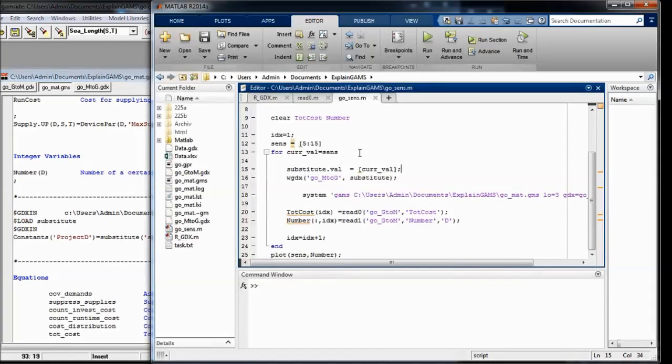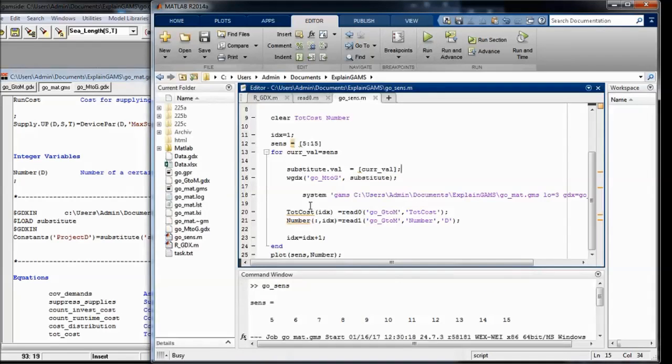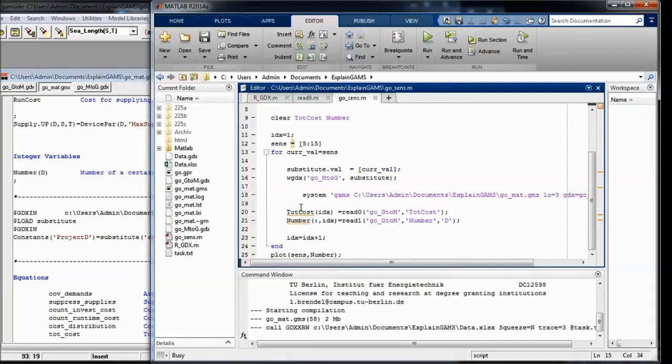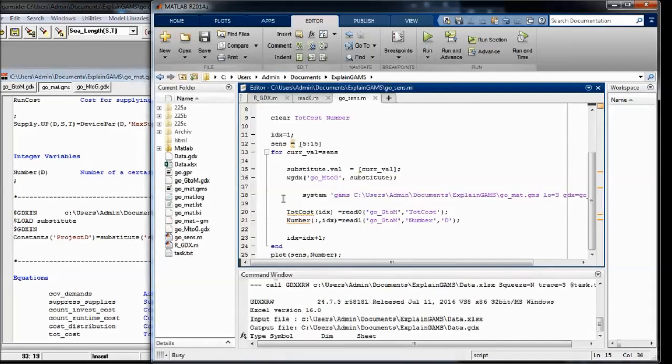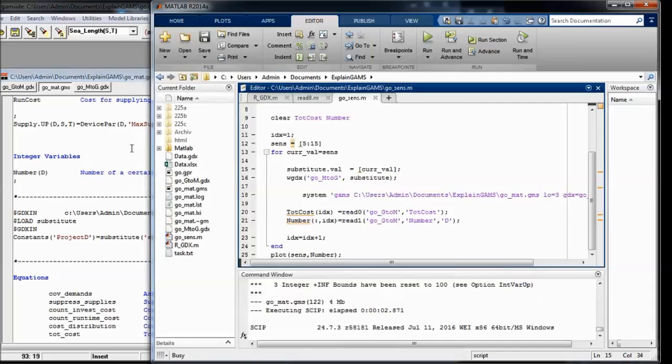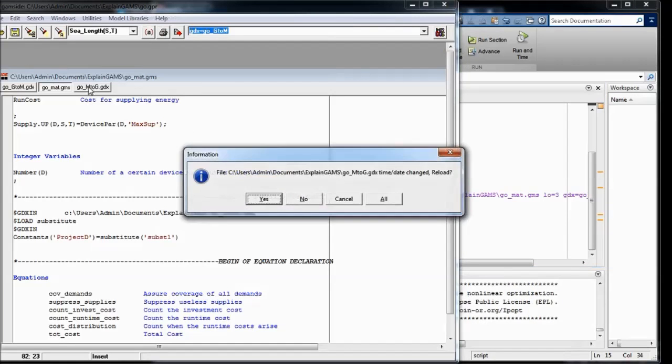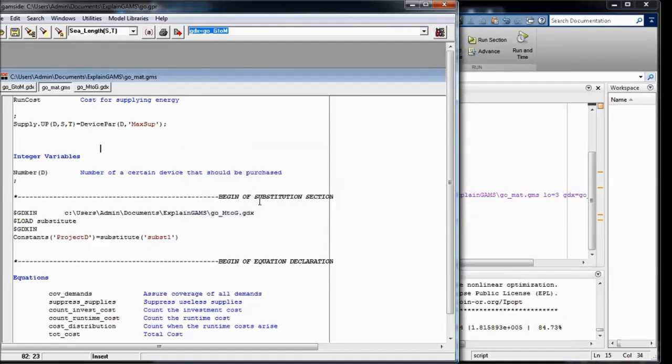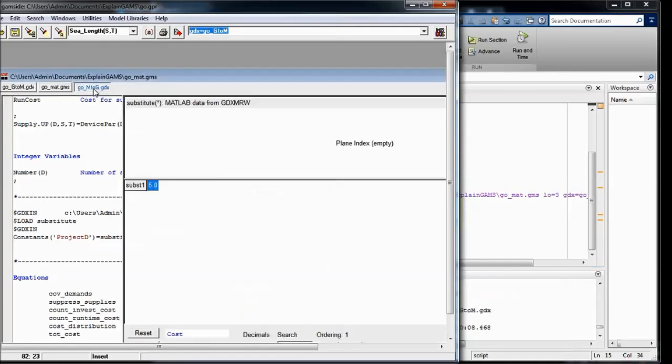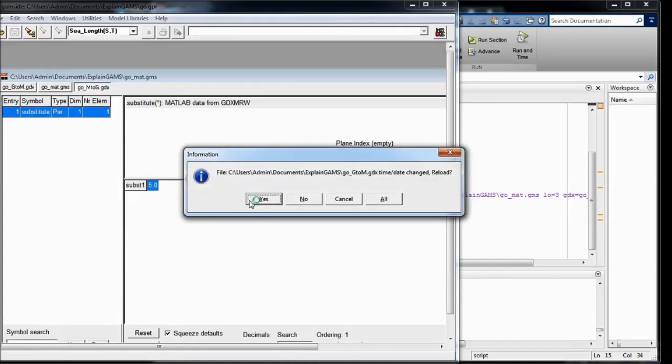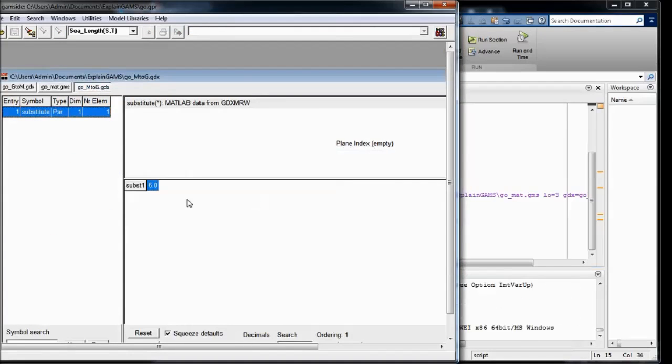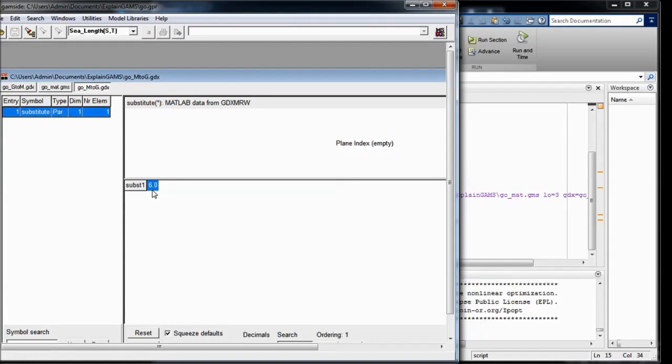So when I now start this script, then we can, for example, see here in the GDX file, that now it's already in a second loop, 6 years.